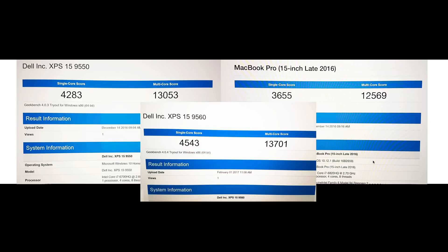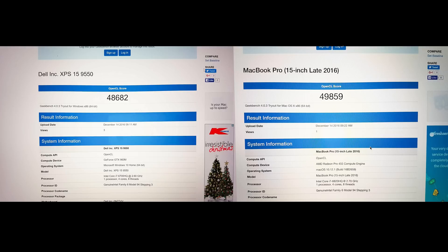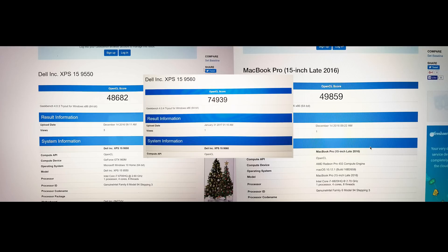Now moving on to Geekbench OpenCL test, and it is 35% faster than the old XPS 15 and it's 33% faster than the Mac, so that's a big jump there.